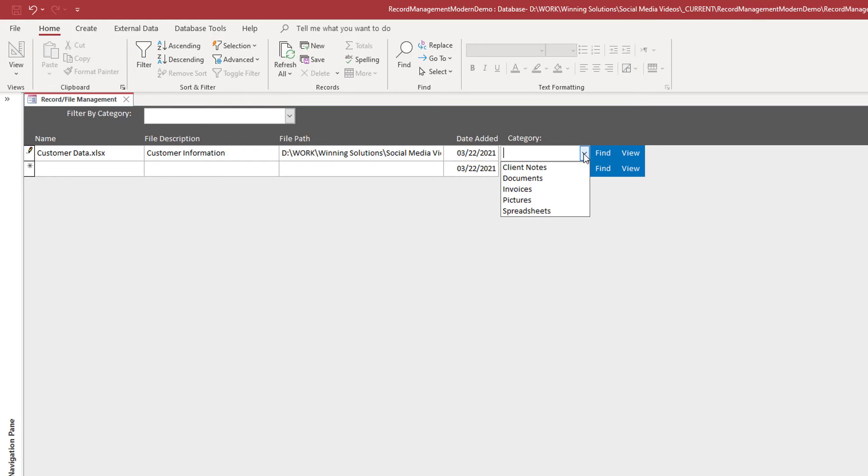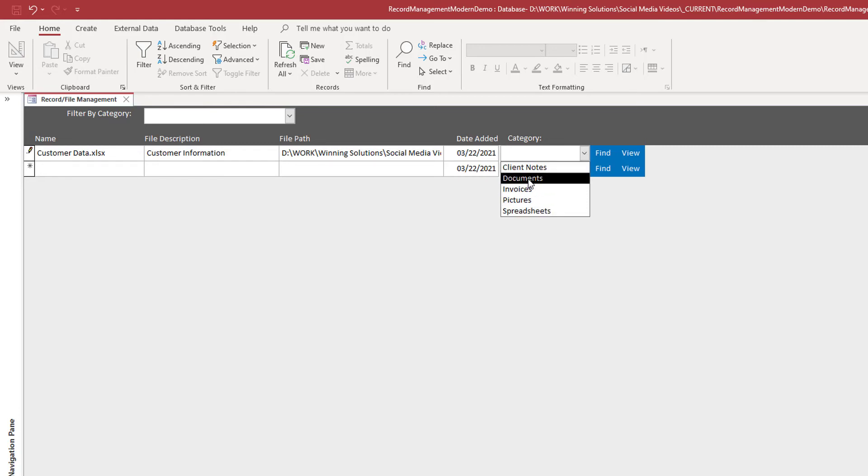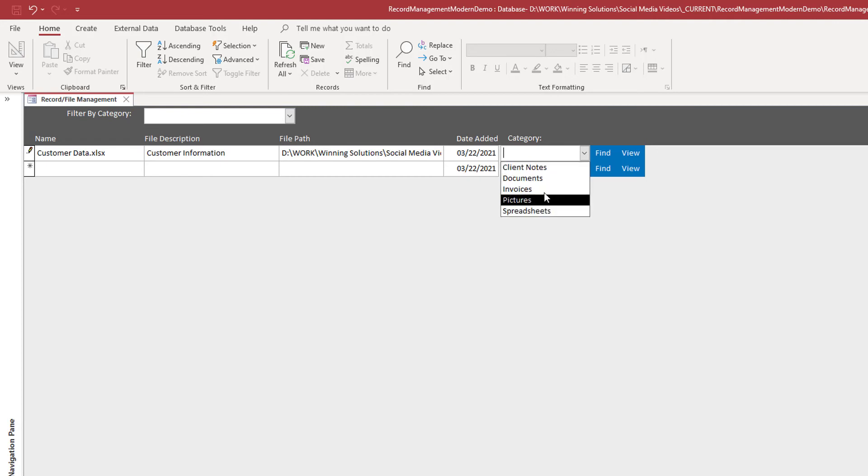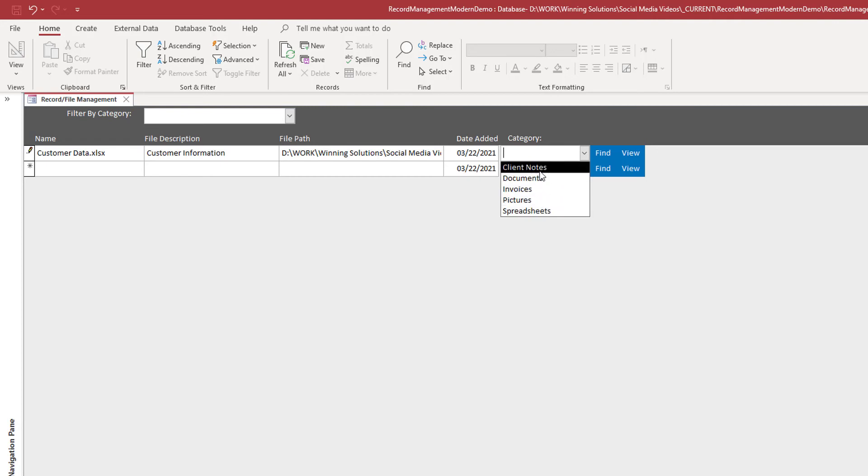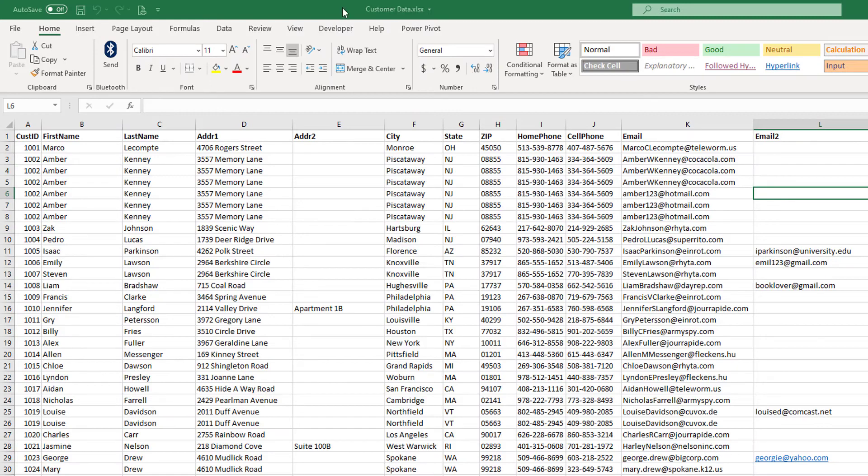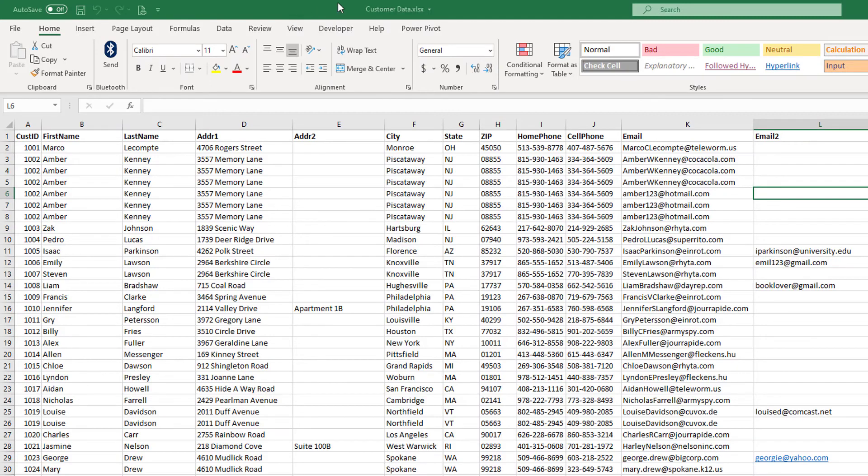And that's pretty much it. Then we select a category. I want to emphasize these are not file types, they're categories. So whatever I select here will not impact how the file is viewed. This is merely for organization purposes. So it's a spreadsheet, although a spreadsheet could be an invoice, could be a document. So there's certainly overlaps, but we're talking about general categories here. And once that's saved, I can click the view and because I have Excel, the file will open in Microsoft Excel.